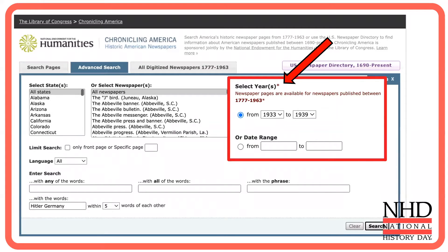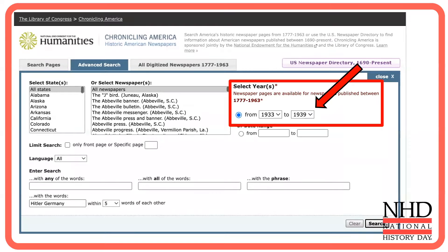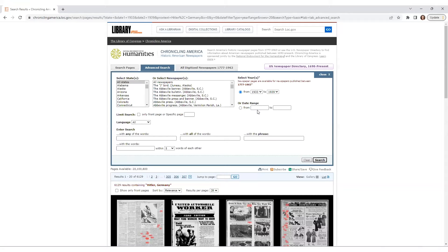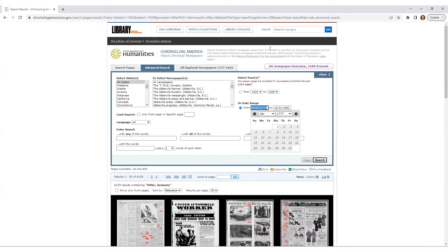On the right-hand side, you can choose your time frame. Here you have the option to select years or a more specific date range, selecting exact start and end dates from the pop-up calendars in the From and To boxes. Since Hitler was appointed on January 30, 1933, let's begin on January 31, 1933. Since you're interested in the earliest examples of opposition, focus on the first week and select an end date of February 6, 1933.